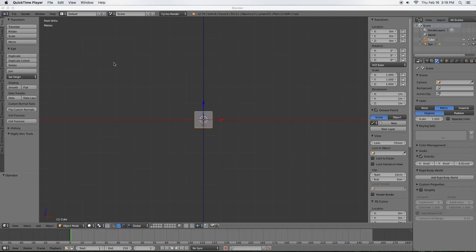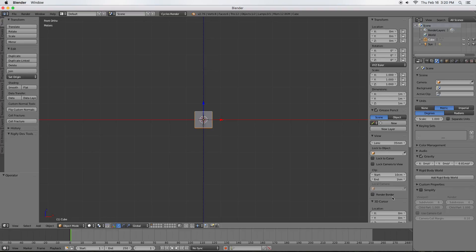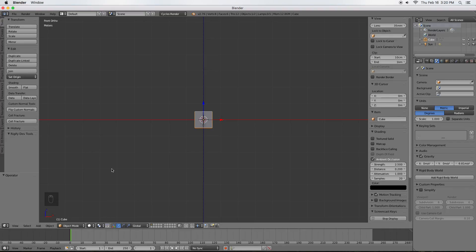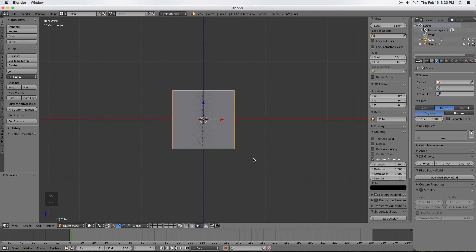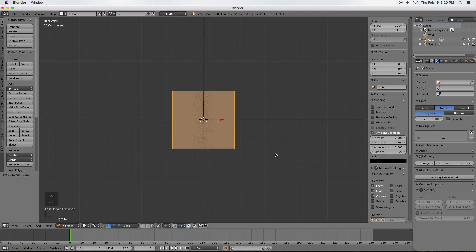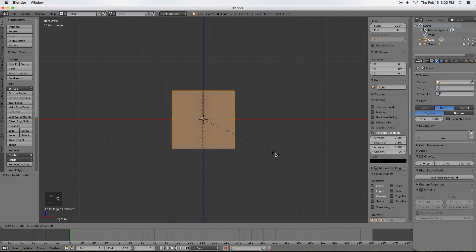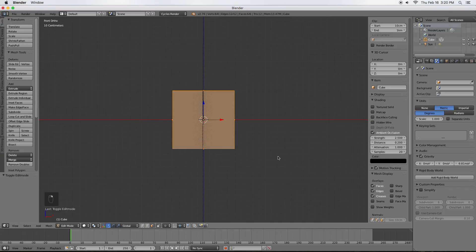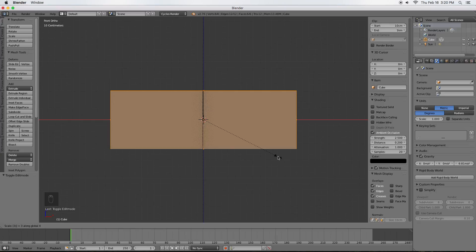To begin, open Blender and you'll have the default cube. If you're on something else, go to File, New, Reload Startup File to get back to the default cube. I'm going to turn on my screencast keys so you can see on the bottom left of my screen what I'm pressing. I'll use my mouse wheel to scroll in, then press Tab to enter edit mode. For scaling, I tend to use commands and hotkeys to be precise. I'll press S, X, 3 and scale 3 times on the x-axis, then press Enter.